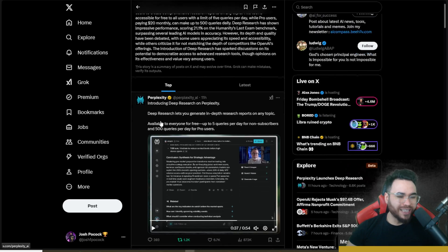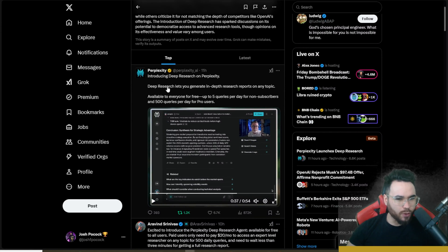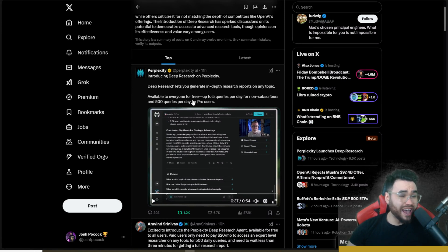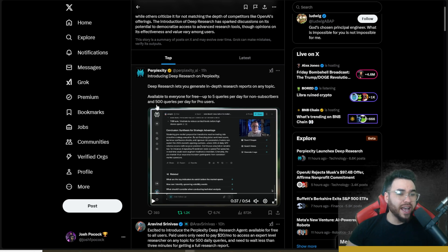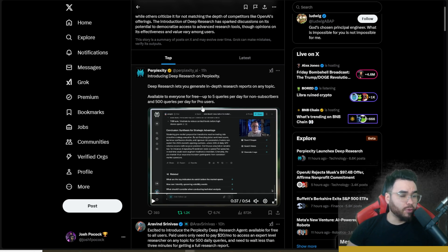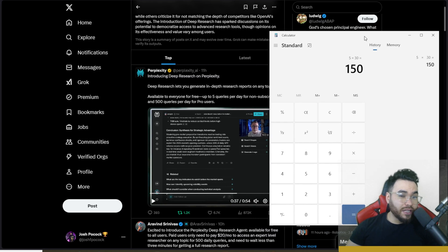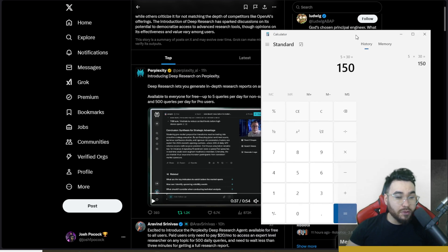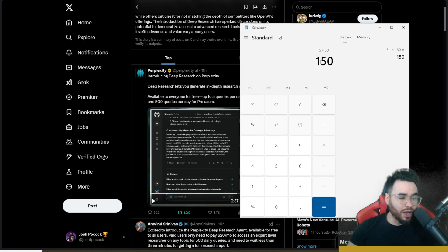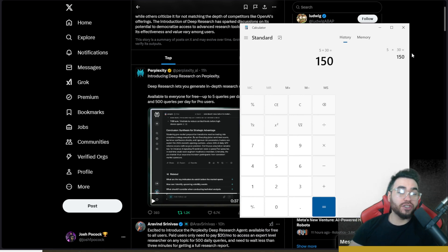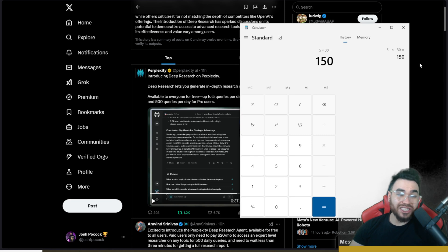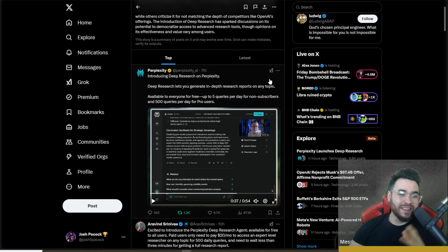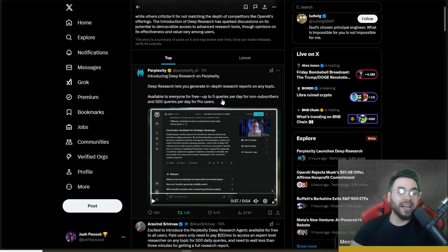Perplexity announced this Deep Research feature about 11 hours ago. So now you can see Deep Research is available to everyone for free, up to five queries per day for non-subscribers and 500 queries per day for pro users. Now if you think that's a little bit low for the free plan, let's just do some basic math here, five times 30 which equals 150. And if you're not familiar with OpenAI's Deep Research, you're actually limited to 100 queries a month. So this actually beats the limitations of OpenAI's just on the free plan.